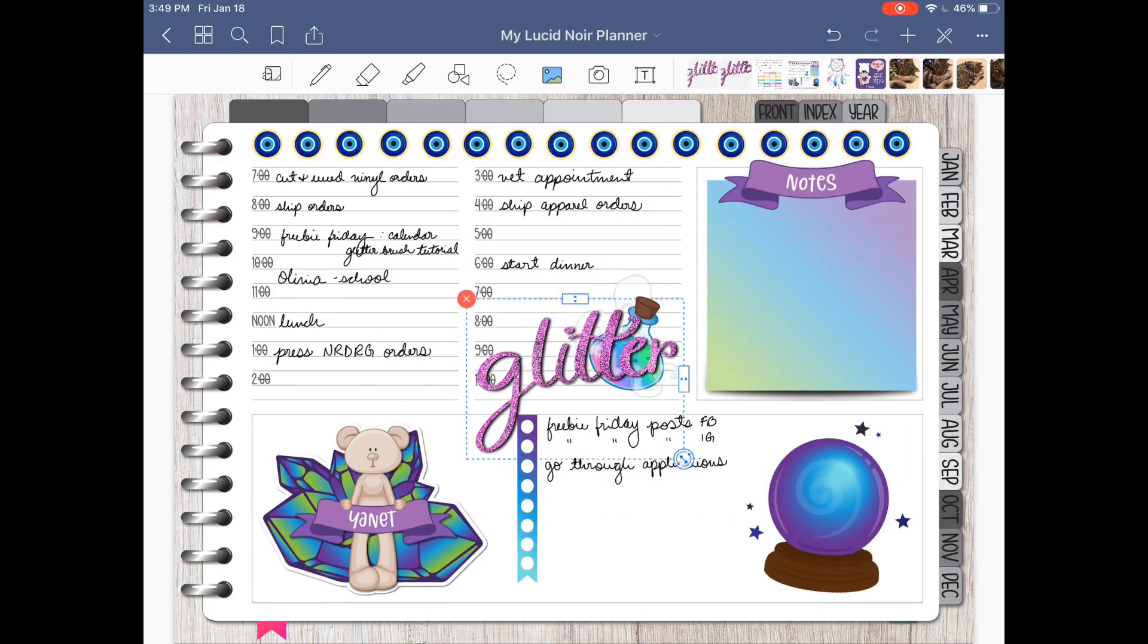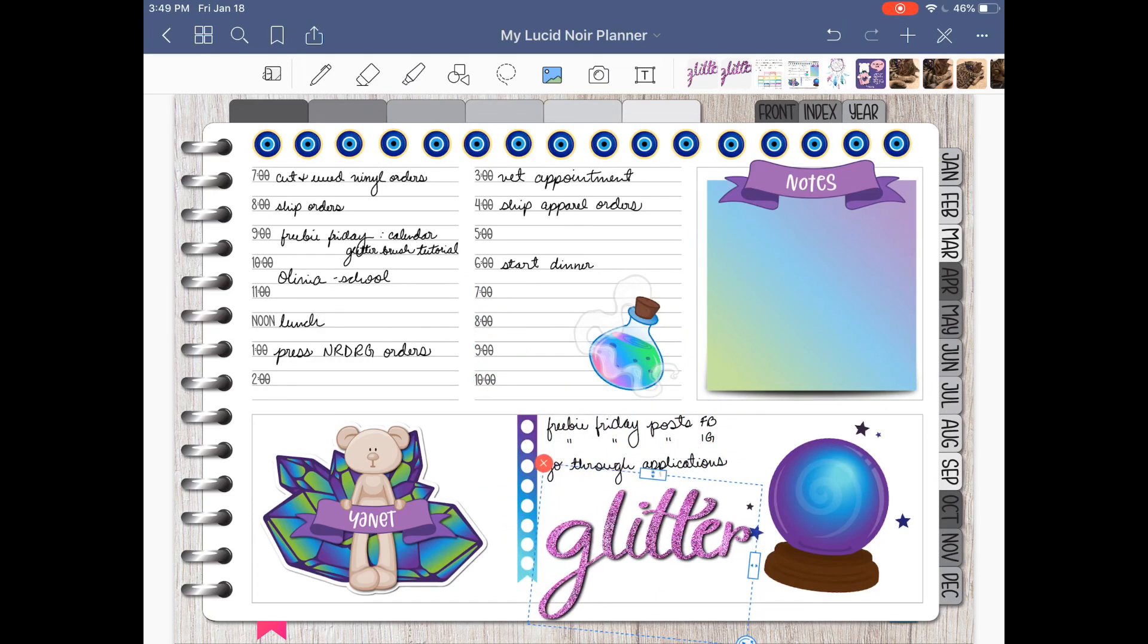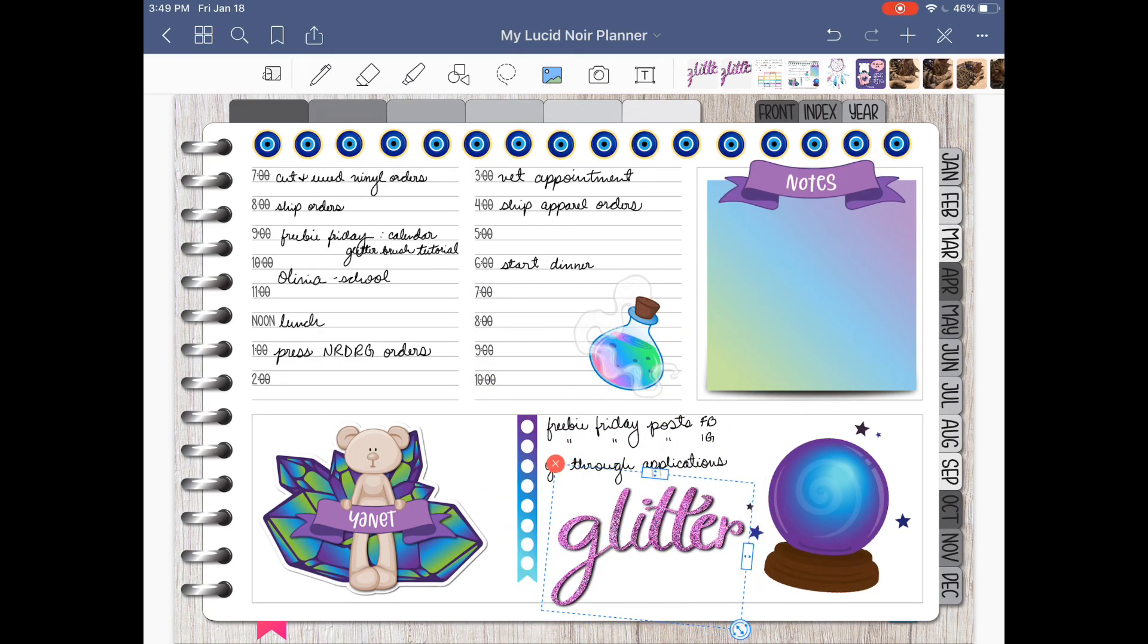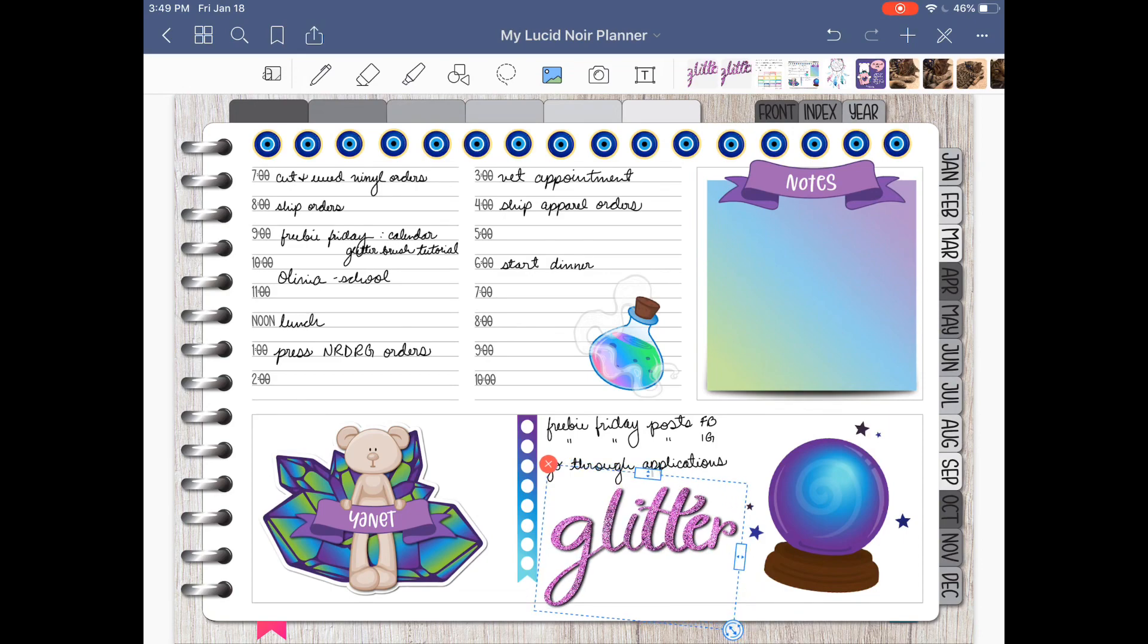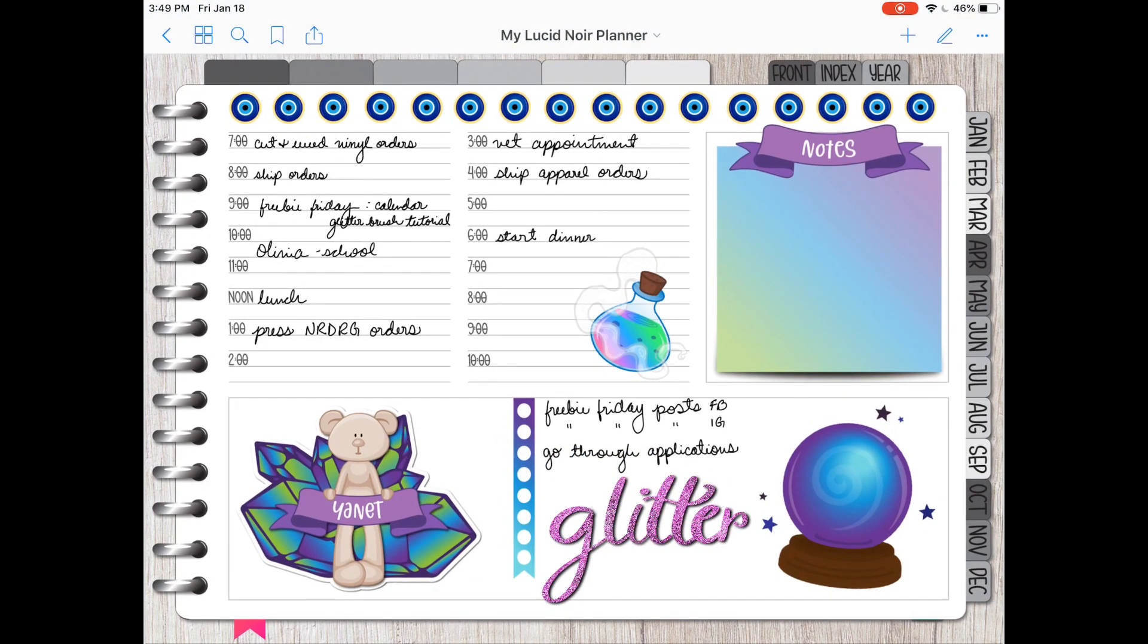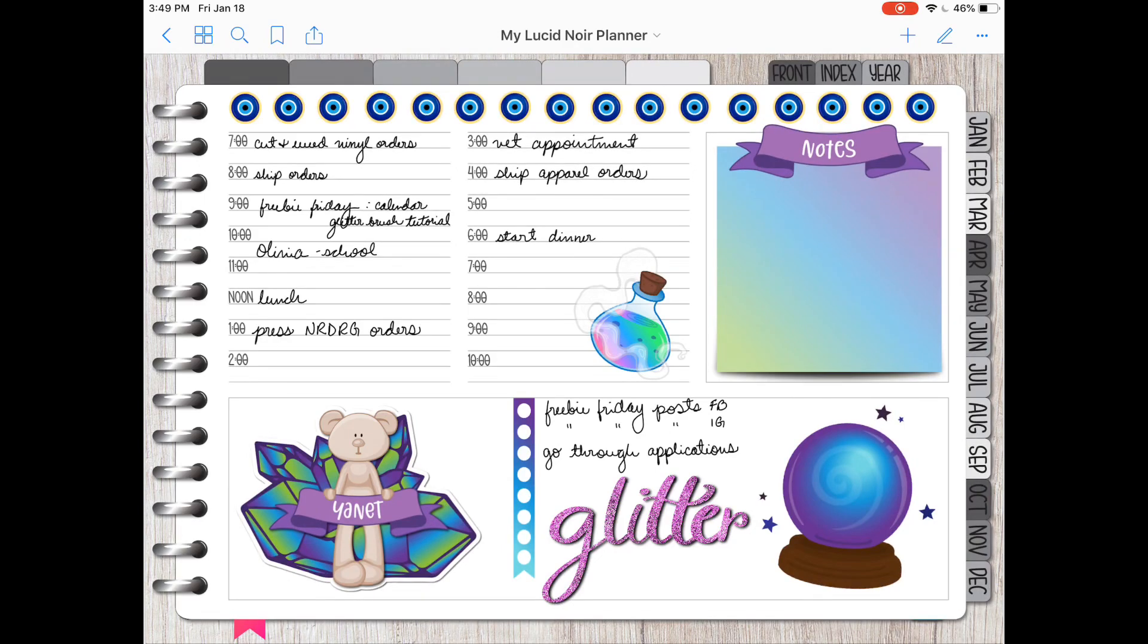Then let's open up GoodNotes and we'll add a picture. There it is. We'll just resize that a little bit. Glitter. This would be great for all those monthly headers and notes and motivational stickers, and just about anything that you want to add this effect to. It'll come out great.